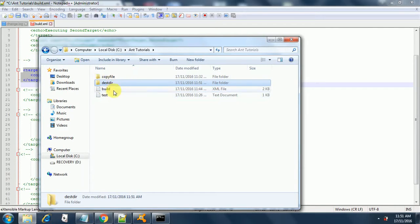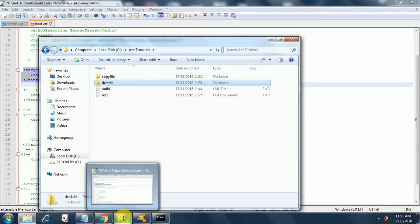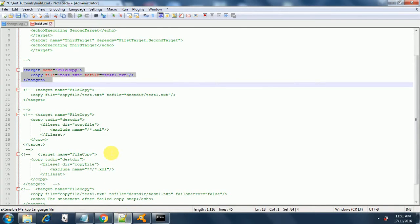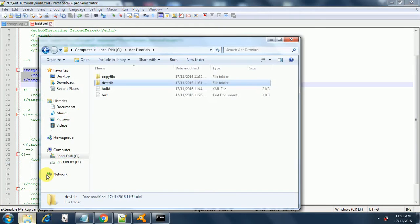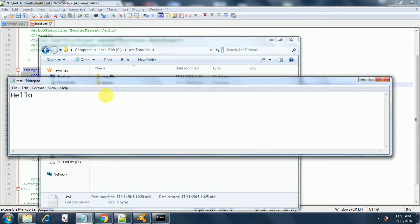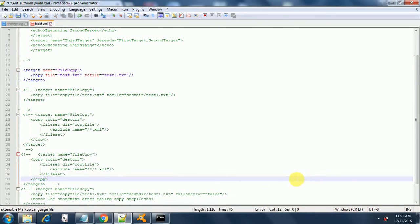This is my home directory and I have a few files and directories here. What this will do is copy test.txt to test1.txt. Test1.txt is a file that has some text in it — it says 'hello'. Now let's run this first target.